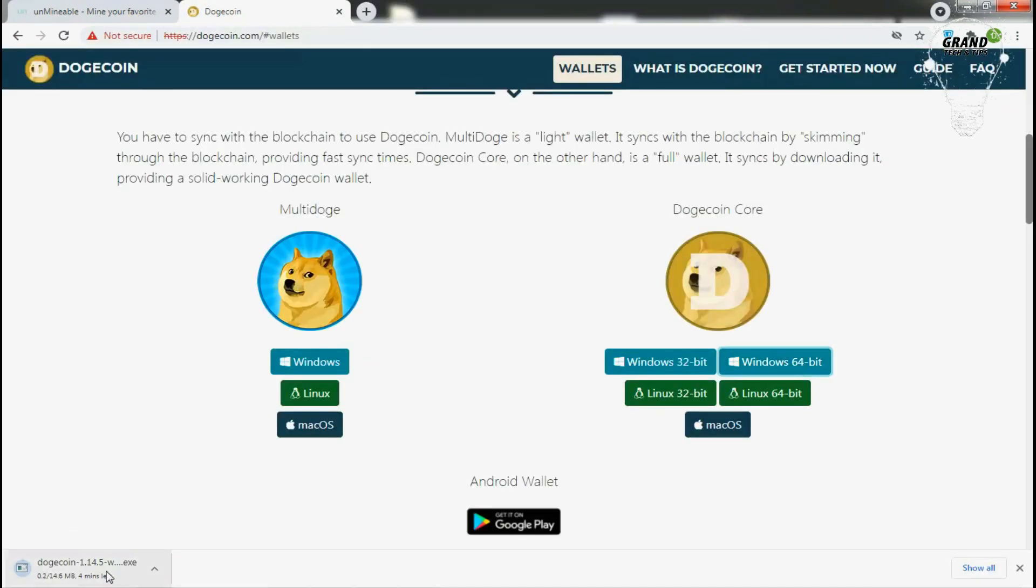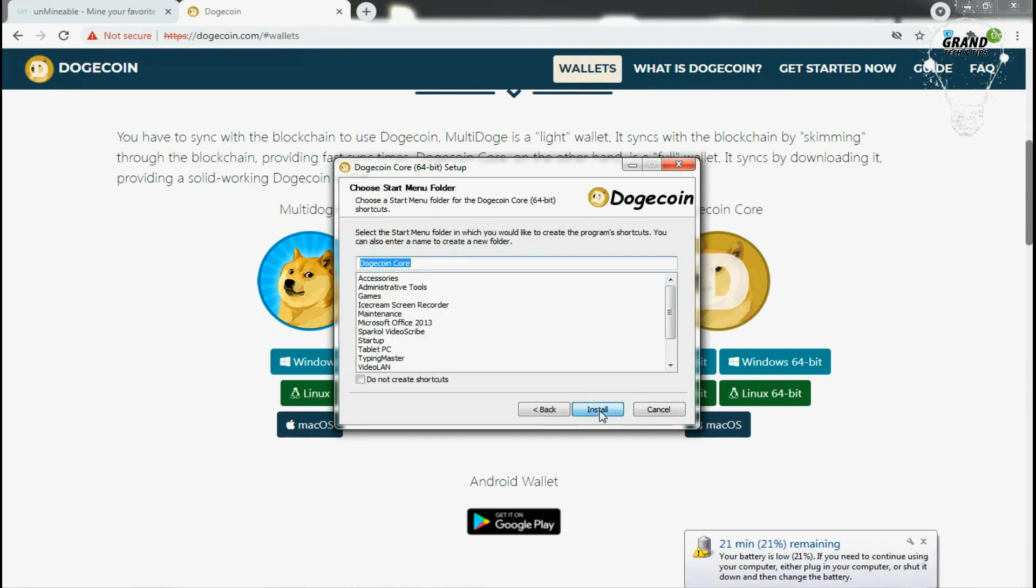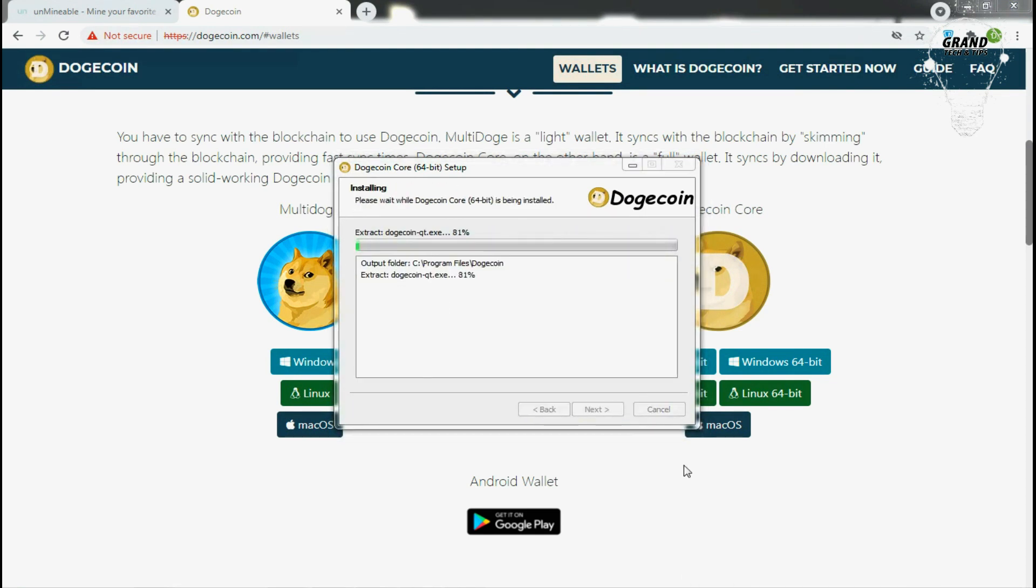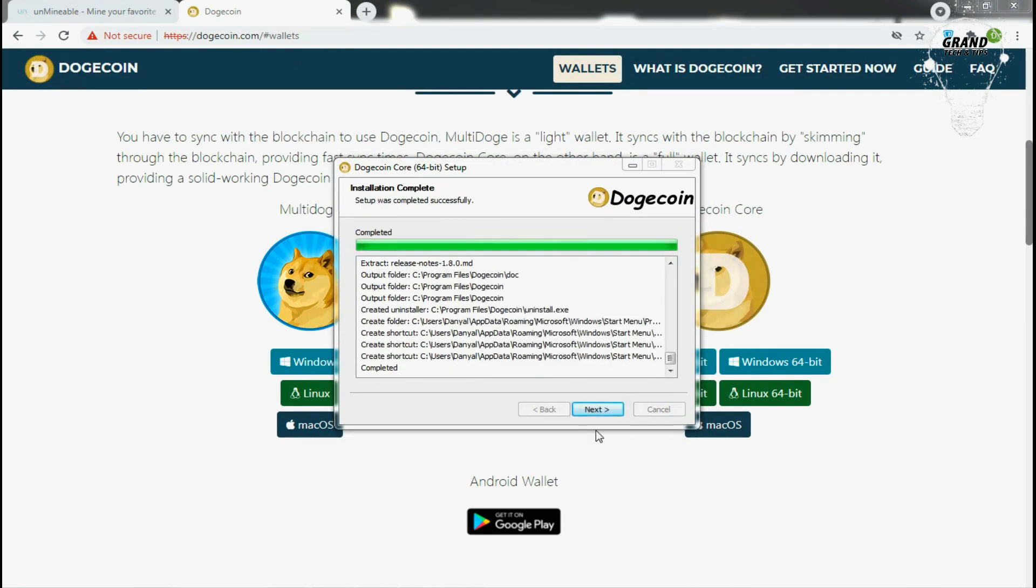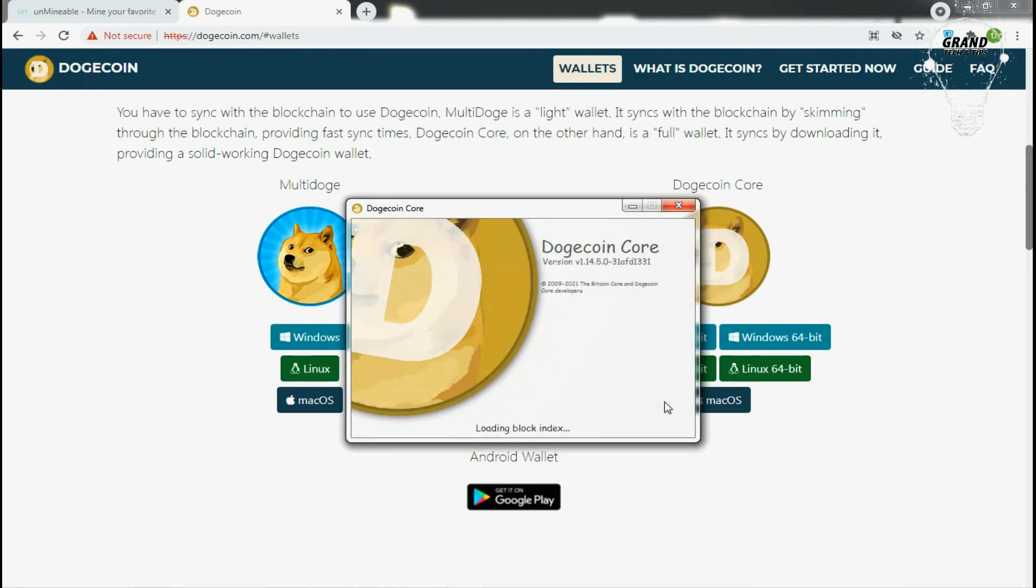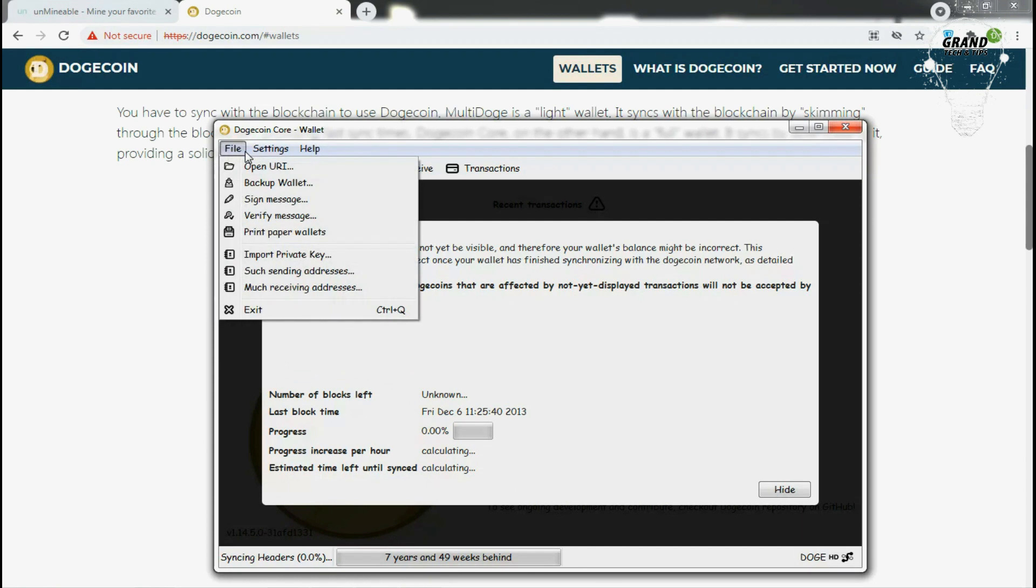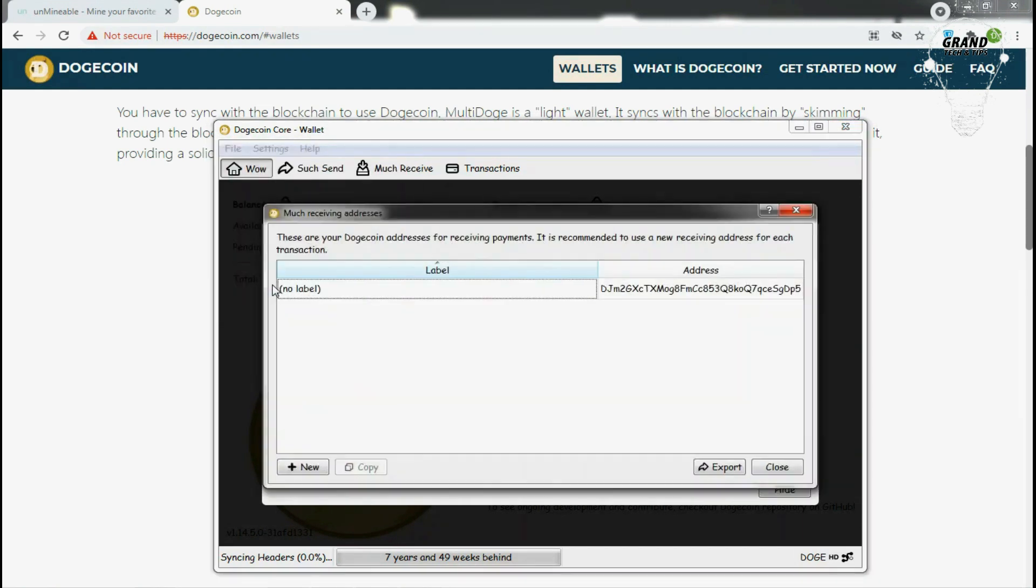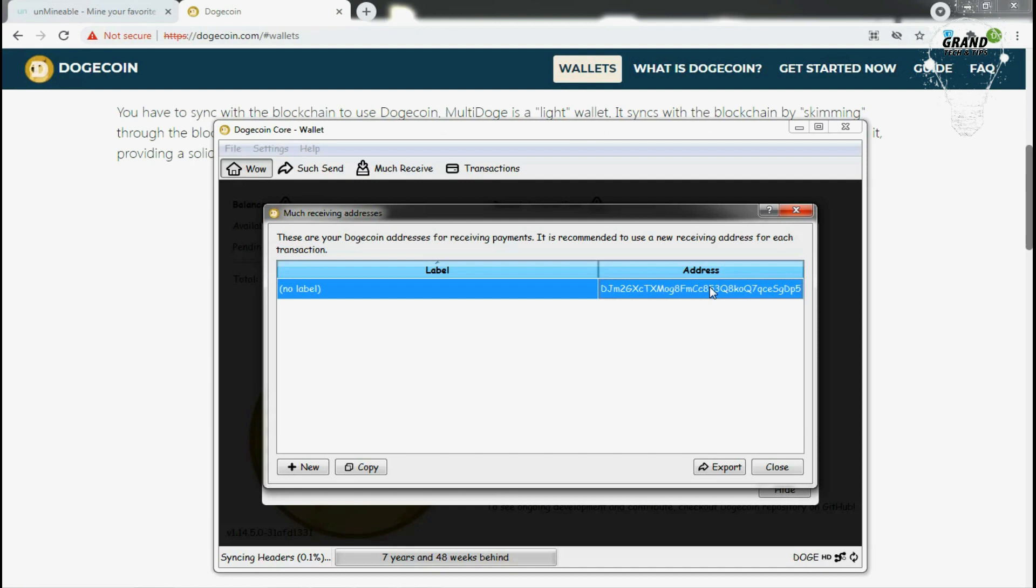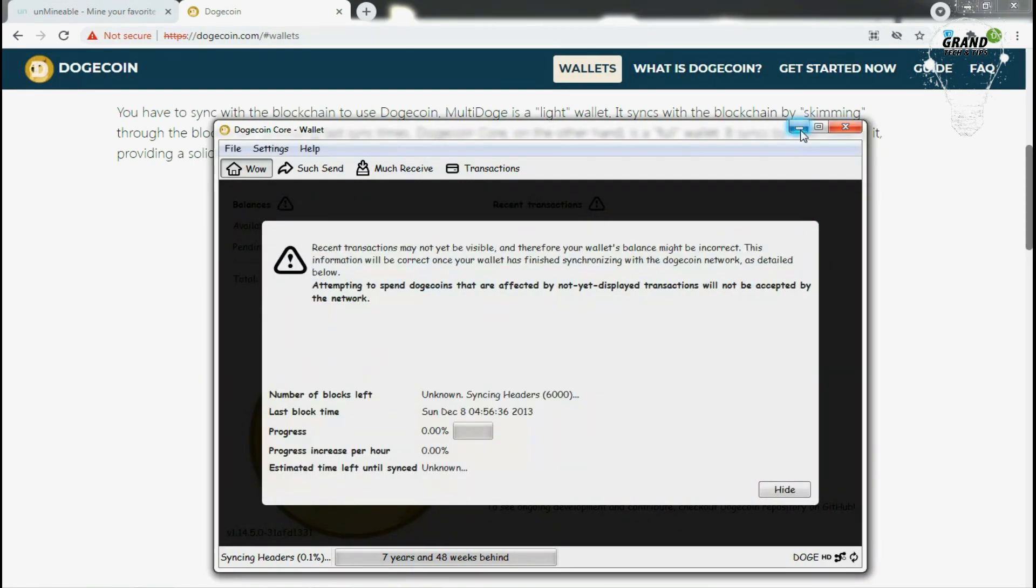After that you need to open it and you need to get the address. You see this is your address here. I will copy it and simply go again to the miner application here.